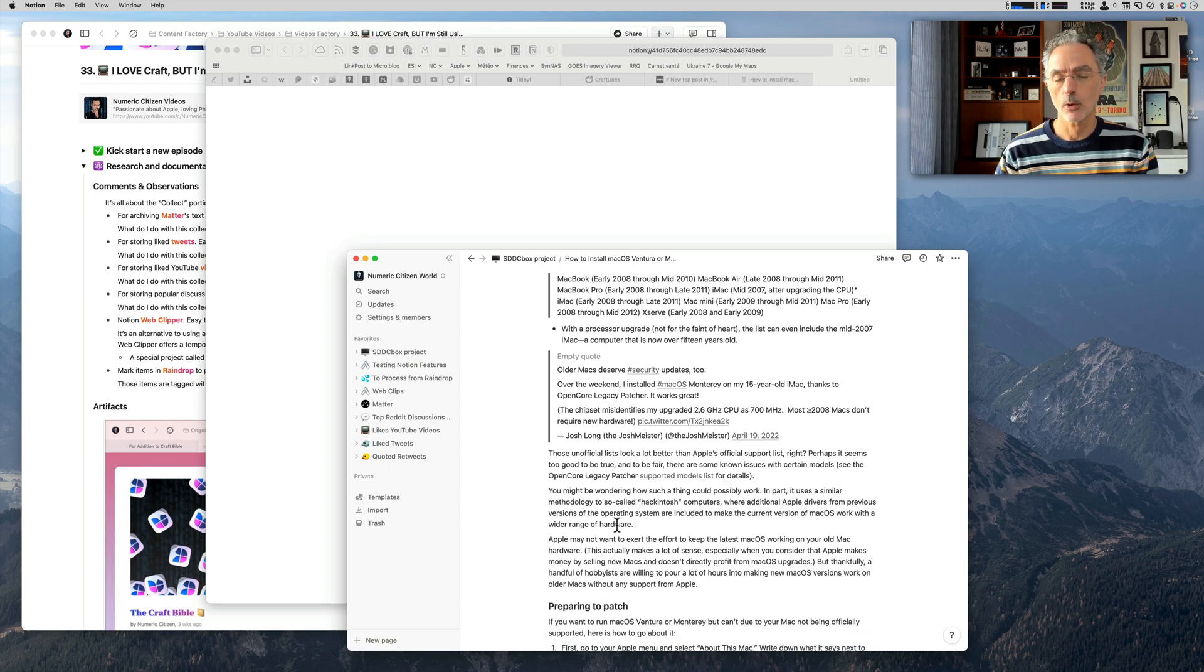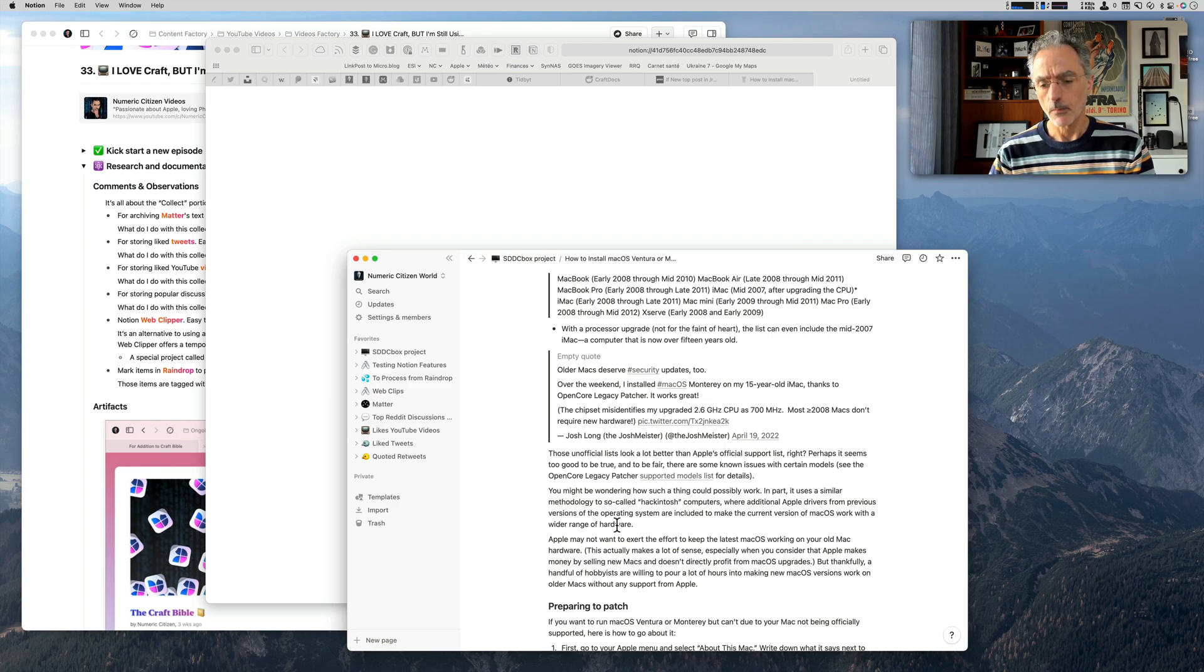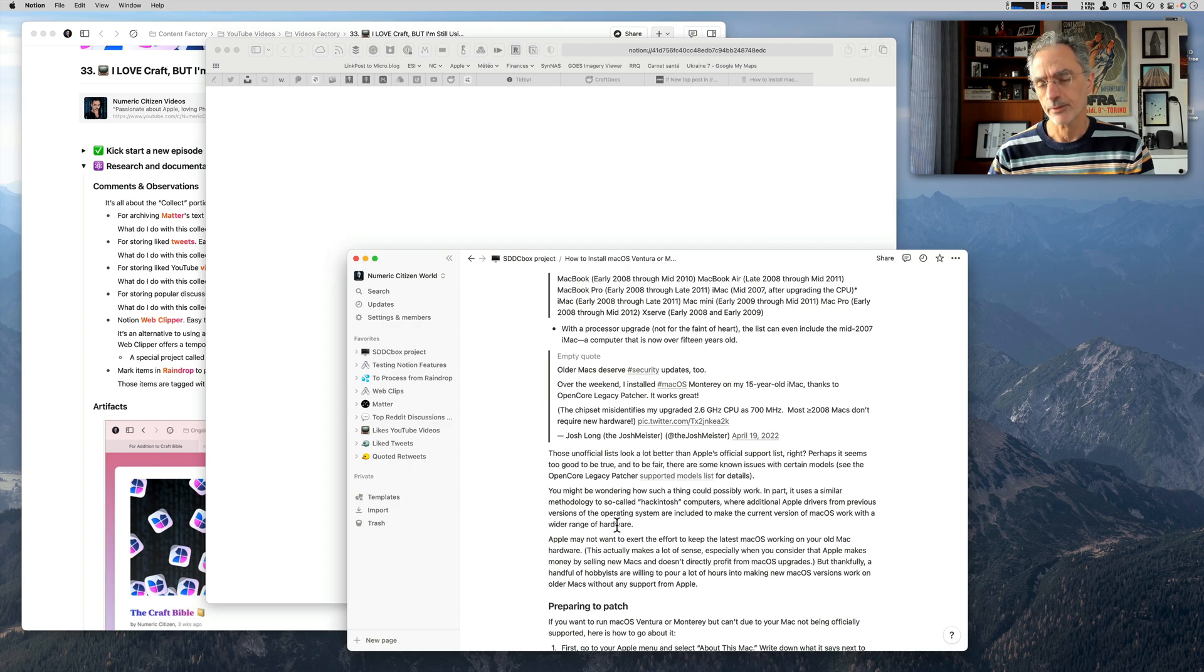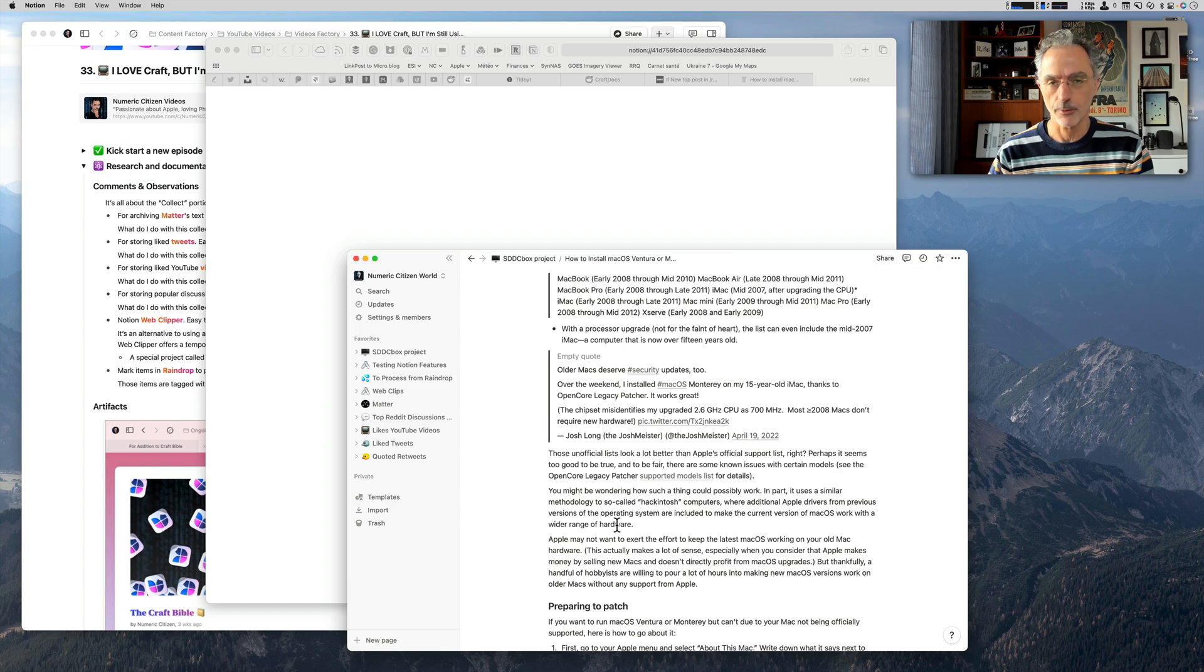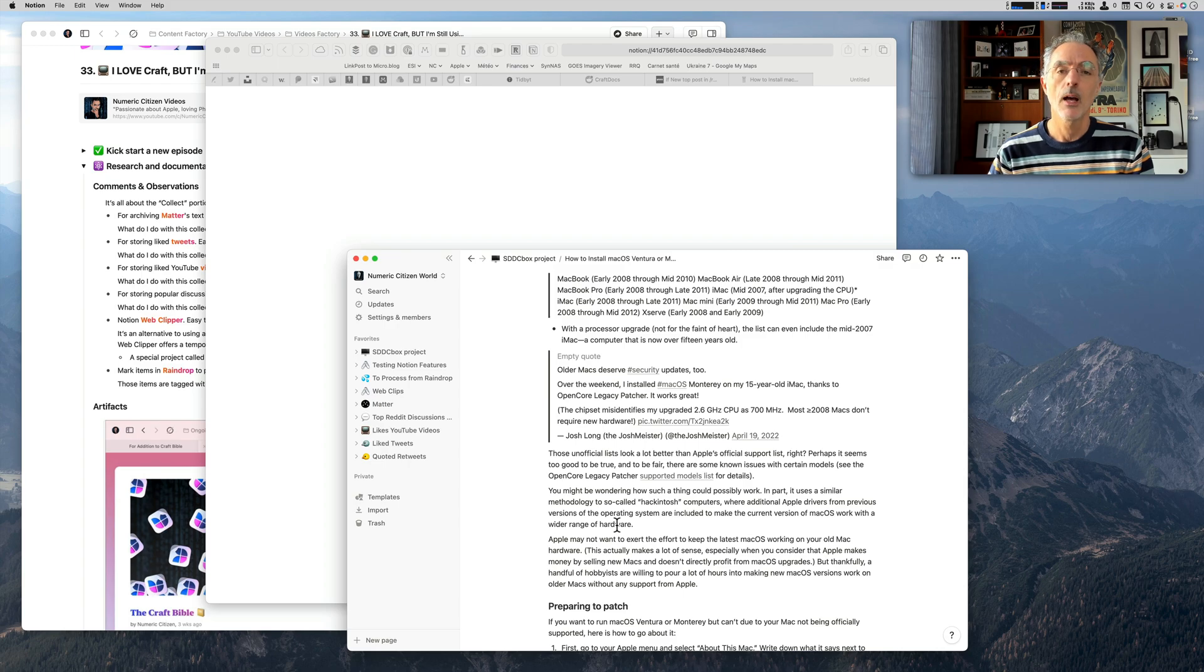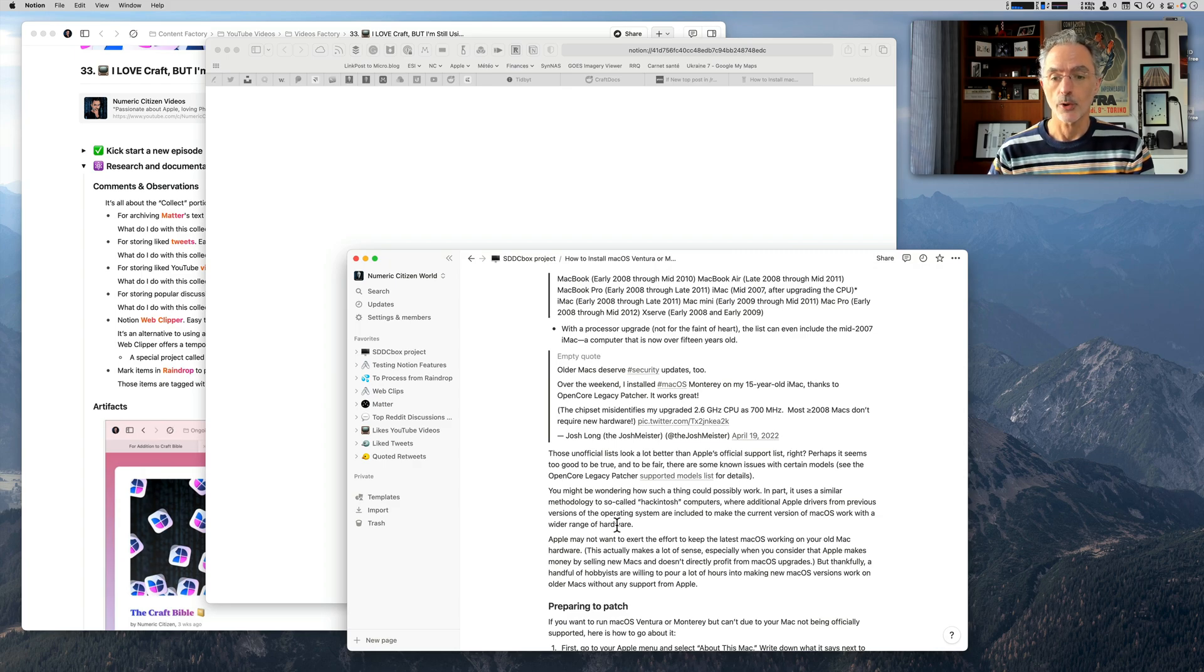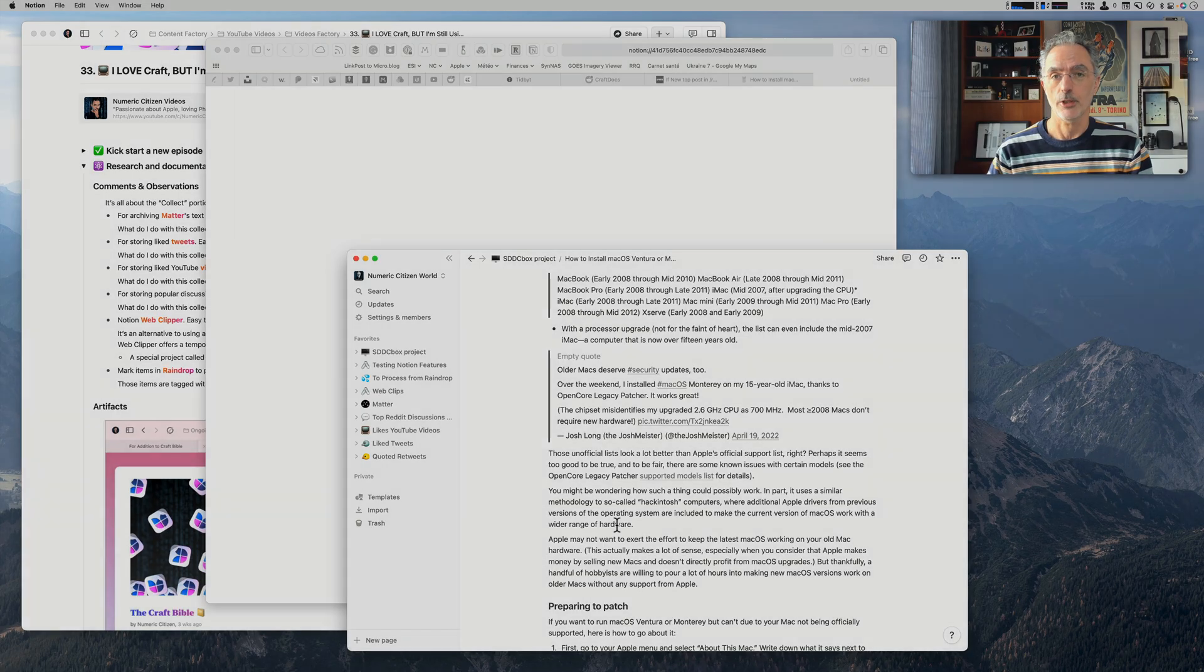The reason I'm using Notion for this specific web content clipping is because I do have a specific project called the SDDC Box project. For that, I'm not using Craft. I'm using Notion because I think it's better for this specific use case. When I want to save content from the web, I use the Notion Web Clipper, which happens to be pretty useful for me to save content into Notion. That's the other case of Notion use.